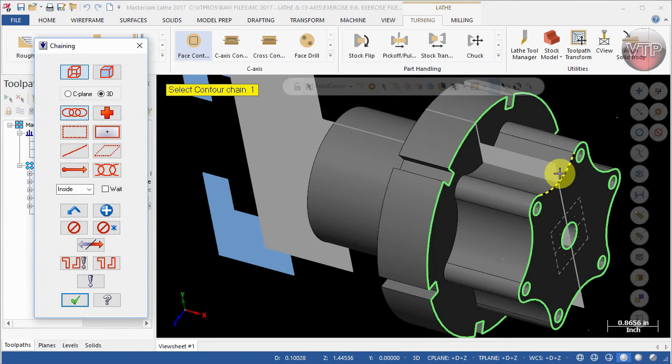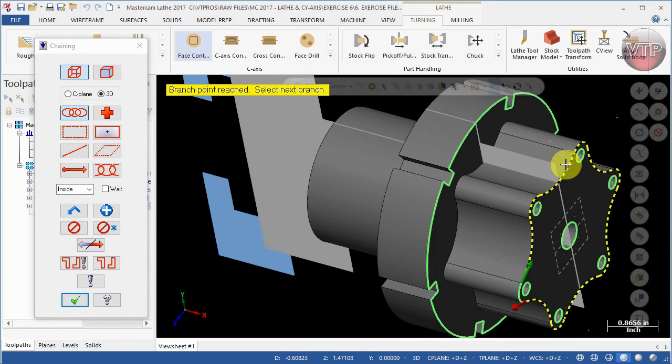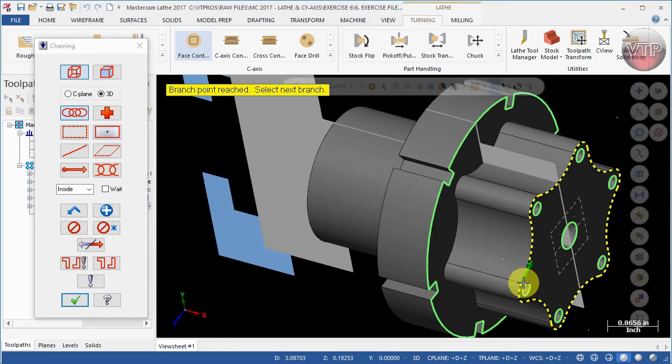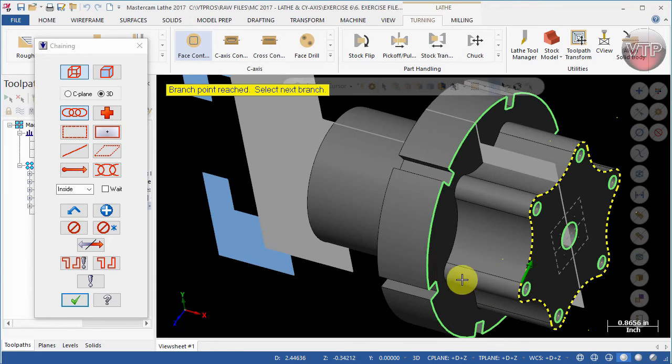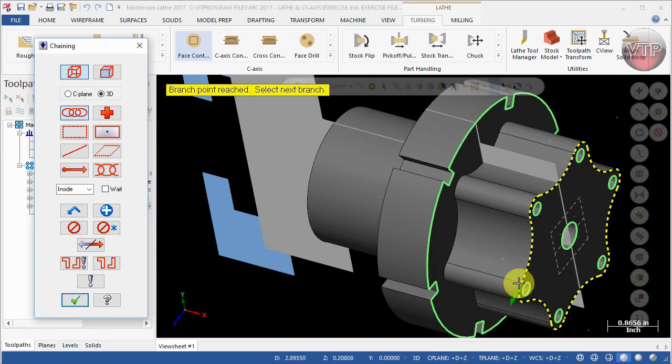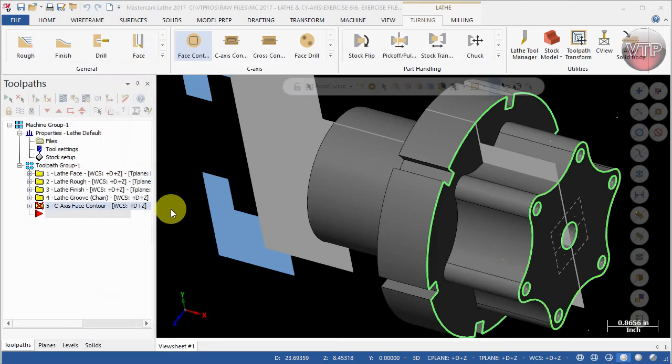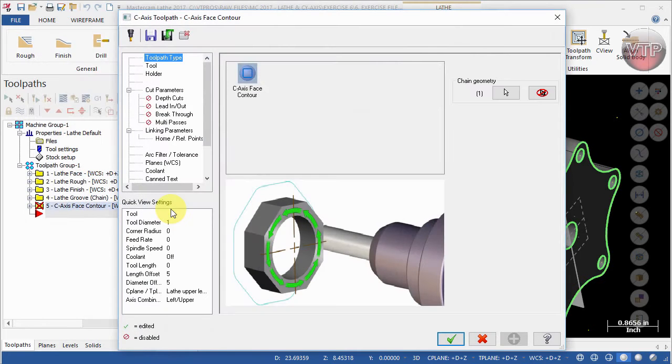For the chain, you want to make sure to select this chain right here all around your part, and then don't forget to select this area right here. Make sure that it is facing the other direction, so come over here and select Reverse to reverse that direction, otherwise you might machine the inside of your part and not the outside.